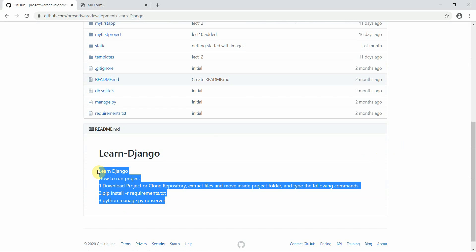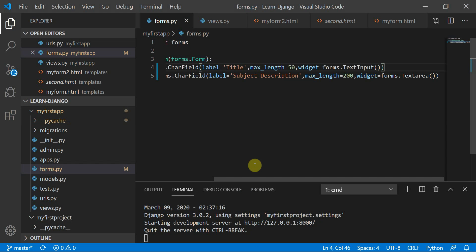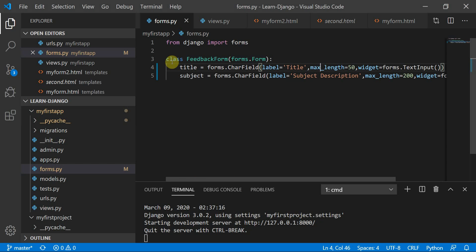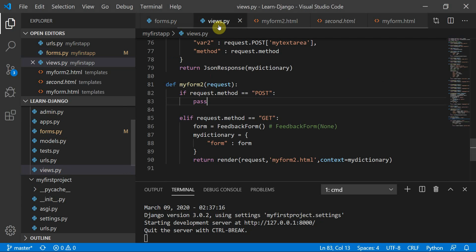In the previous tutorial, we were working on forms. We had made a form using a form template engine in Django. I had made a file named forms.py and then made a form. In views.py, I defined two methods — one for request.method equal to POST and one for GET.